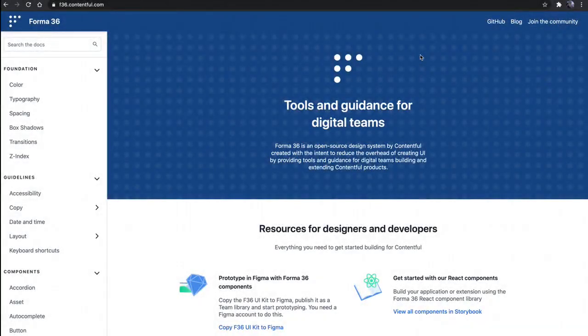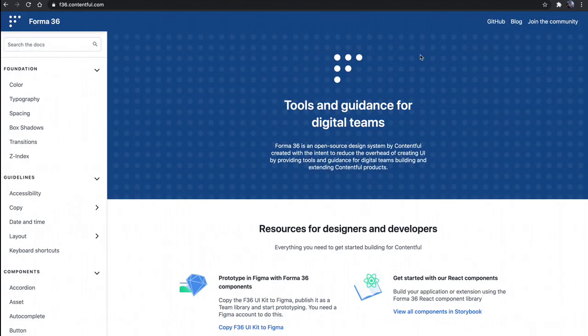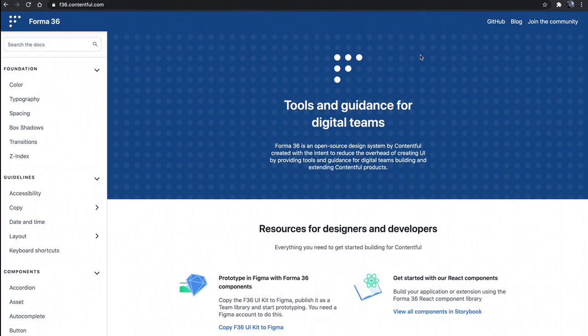So first up, we have Forma 36, which is our design library and design language. It also comes with a set of React components that are the same components we use to build all of our UI for the Contentful web app, but we've open sourced them and we've added them to the Forma 36 library. So when you import it, as you're building apps, you can get the same look and feel as Contentful, which allows you to build these cohesive and seamless experiences.